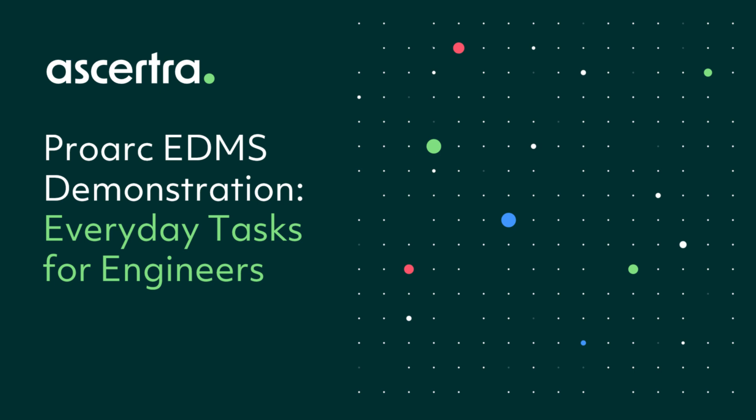Thanks for joining this ProArc demonstration video from Ascertra. We know most document management systems aren't built to support engineers, but at Ascertra we spend a lot of time thinking about this. This demo video will show you some of the ways ProArc helps engineers in their everyday tasks.